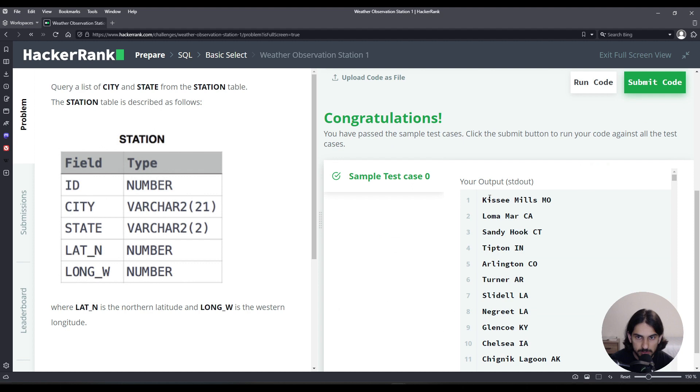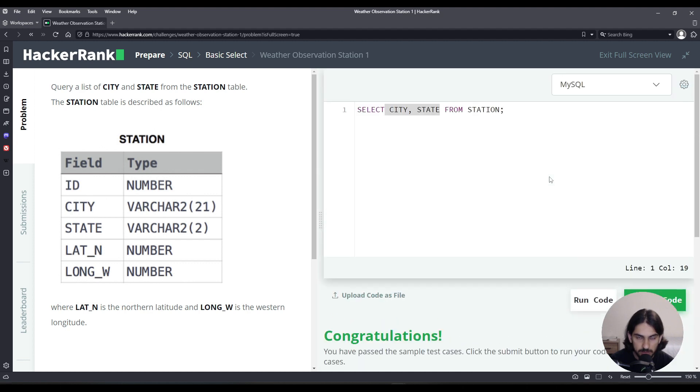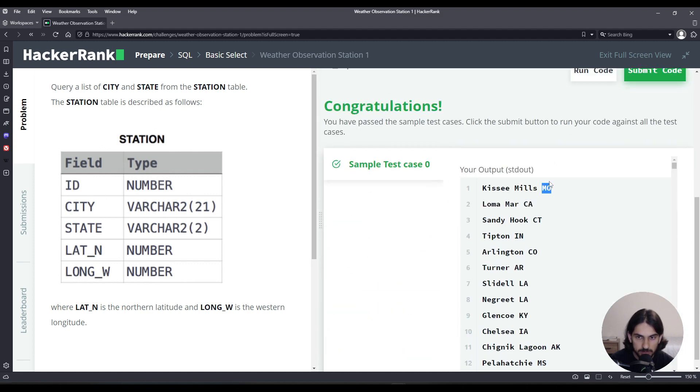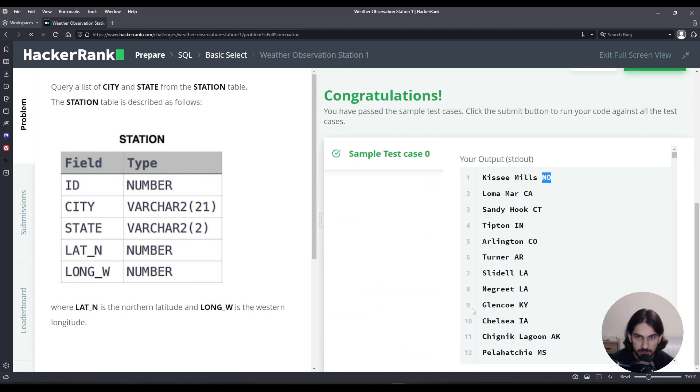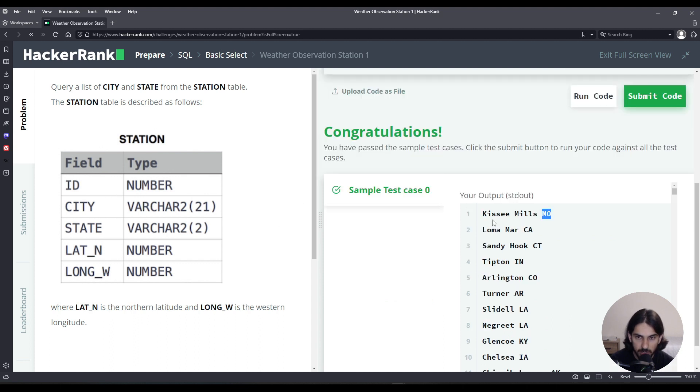So we got the city, and then we got the state. Too bad this output doesn't put a bar separating these two, but it's actually two separate columns being selected. They're not one thing, so be careful with that.